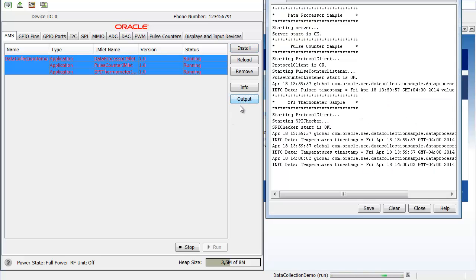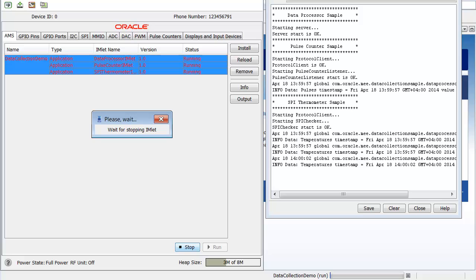As an alternative, you can choose Window Output in the IDE. When you are done, click Stop and close the Device Emulator.